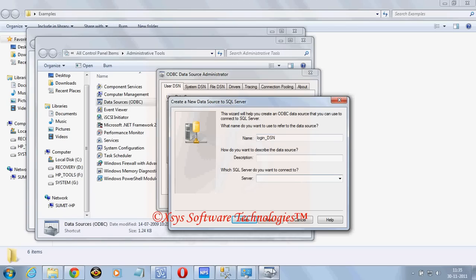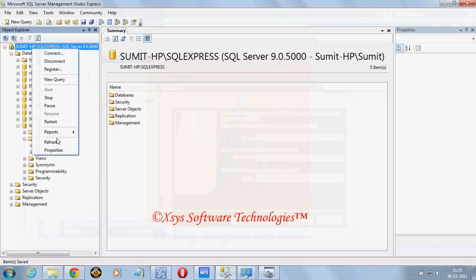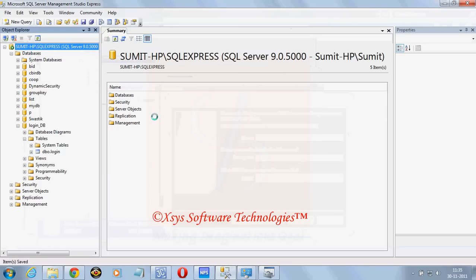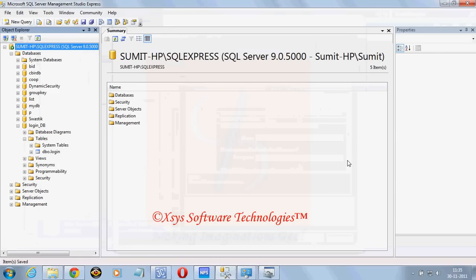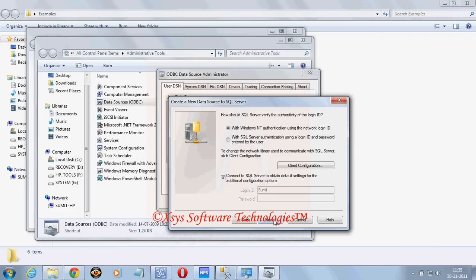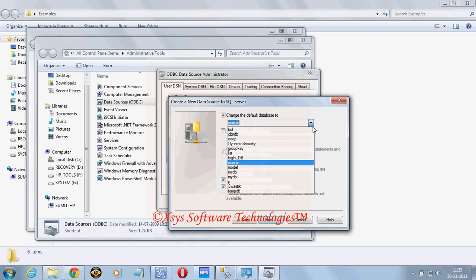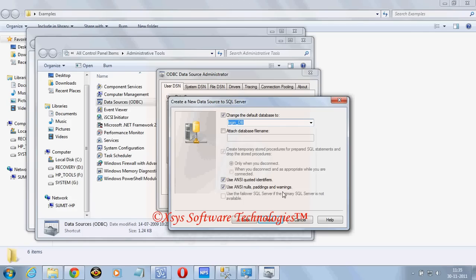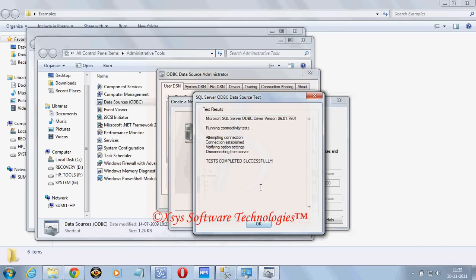My server name. Server name you can find in SQL Server properties. Generally it used to be your system name slash SQLEXPRESS. Click on next, next. Change the default database. Suppose my default database is login underscore DB, the same database what we have created there in SQL Server. We just made connectivity of our DSN with this database.